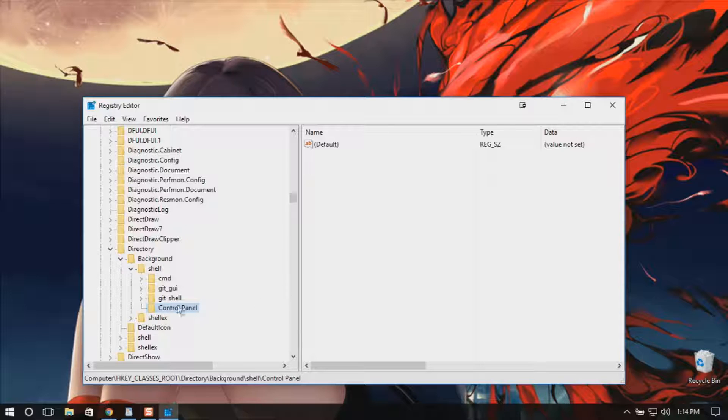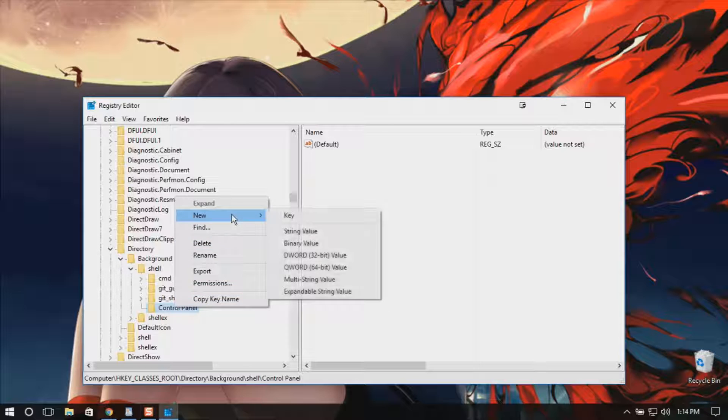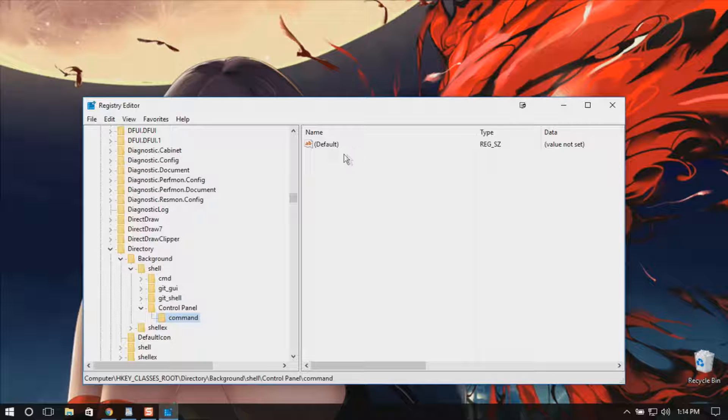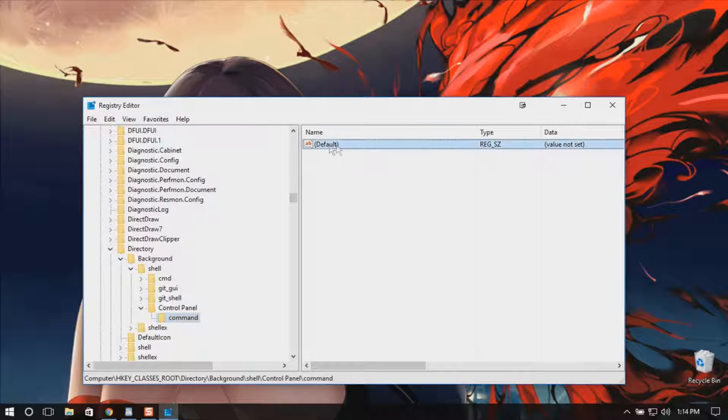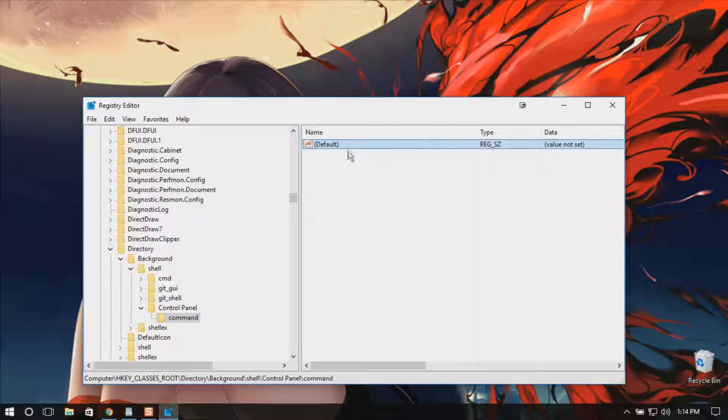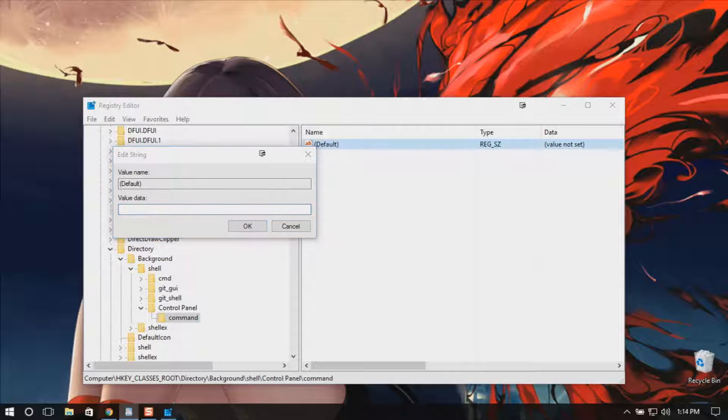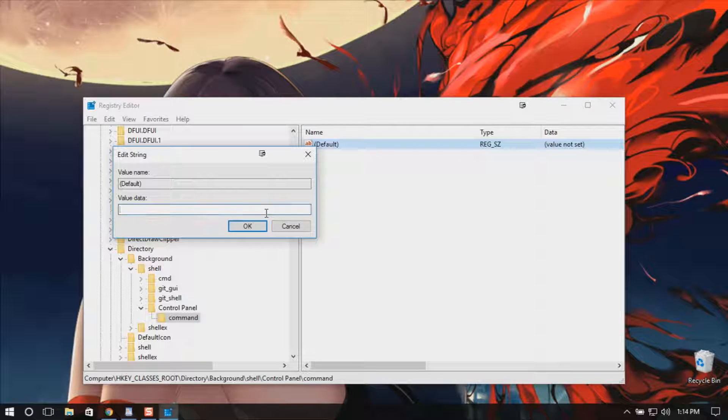Within this control panel you have to make another key called command. Here you will have a default value which is not set. Double-click it and here you need to add the following command to make it work.